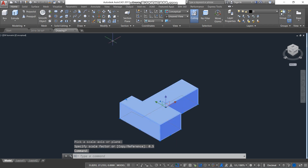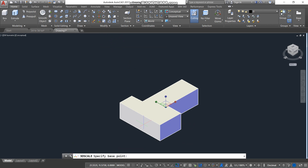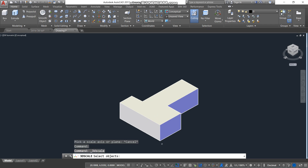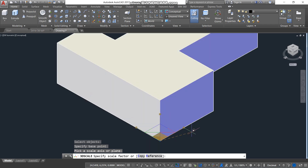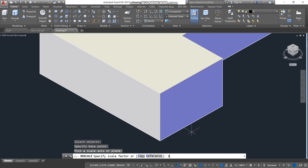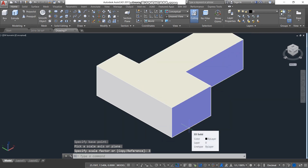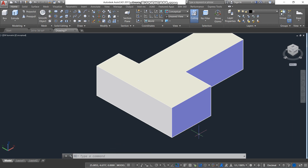If you select Scale again, select the object, press Enter, and select the corner — if I wanted to double or triple the size, I press 3 as our scale factor. There you go. I hope you enjoyed watching this video. Make sure to like and subscribe so I can continue making videos like this. Thank you for watching, goodbye.